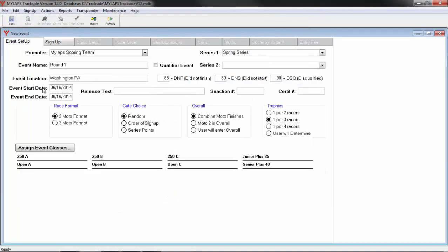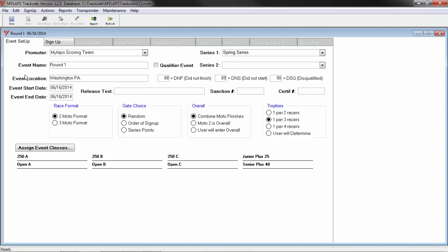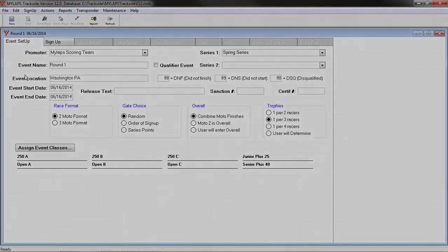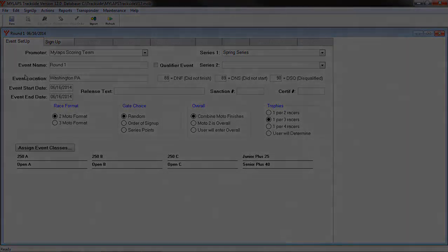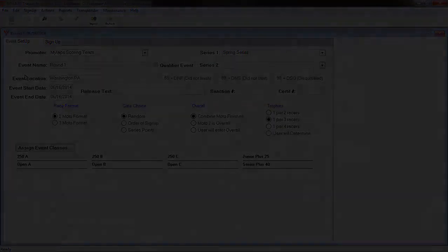The final step is to save our data. I am going to click Save and that now gives me an event name and allows me to start signing up. This concludes the intro to Trackside and setting up an event. Find more training sessions online at mxtransponder.com.